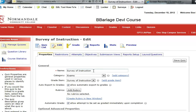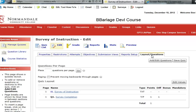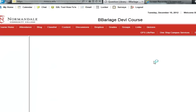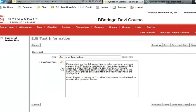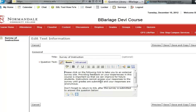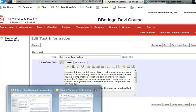I've already put together my survey of instruction and now I'll go into my question and insert my link. I'll click in the text box and I'll put my cursor where I want the link to go, and now I'm going to open up my email with the survey link.